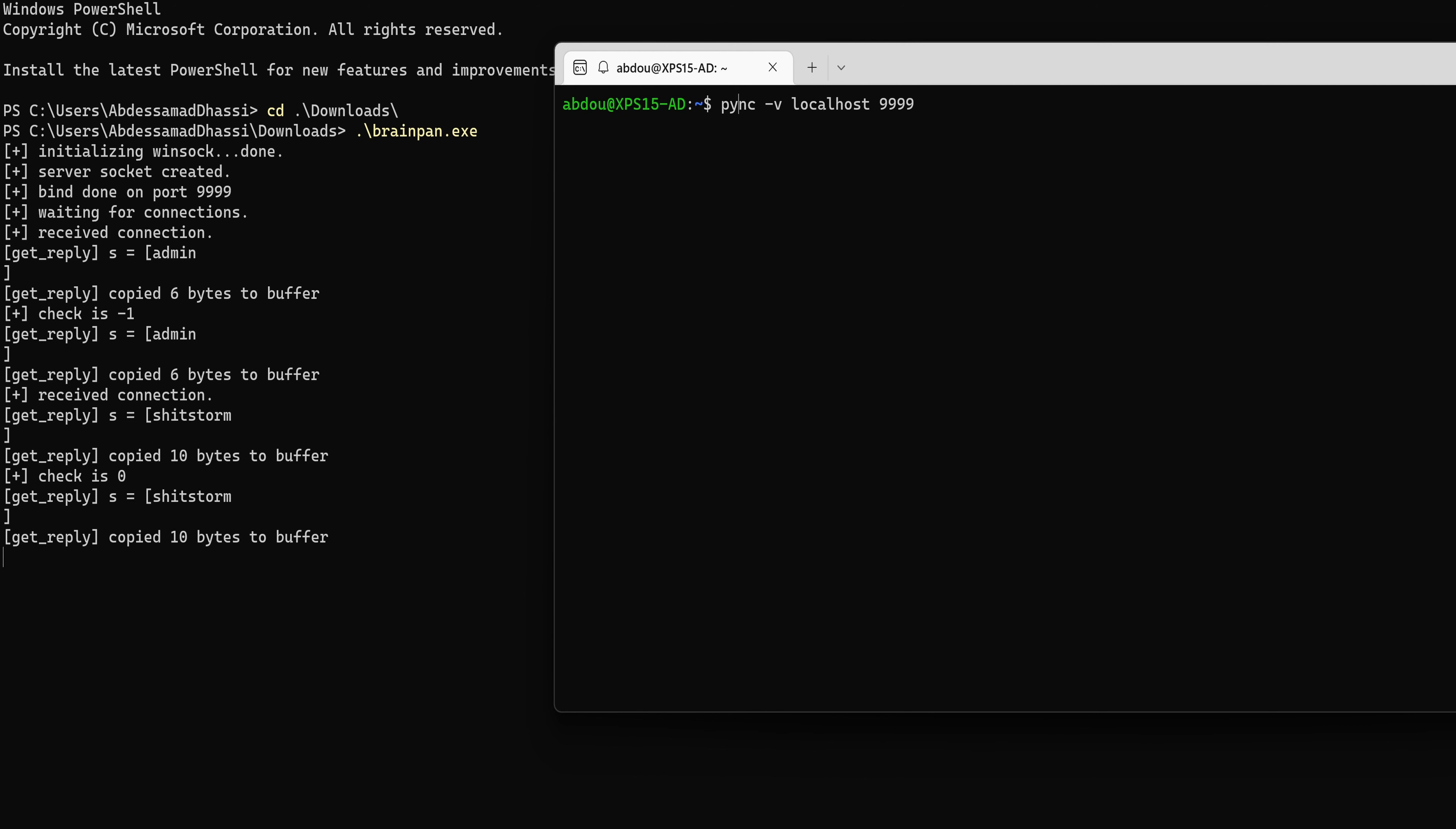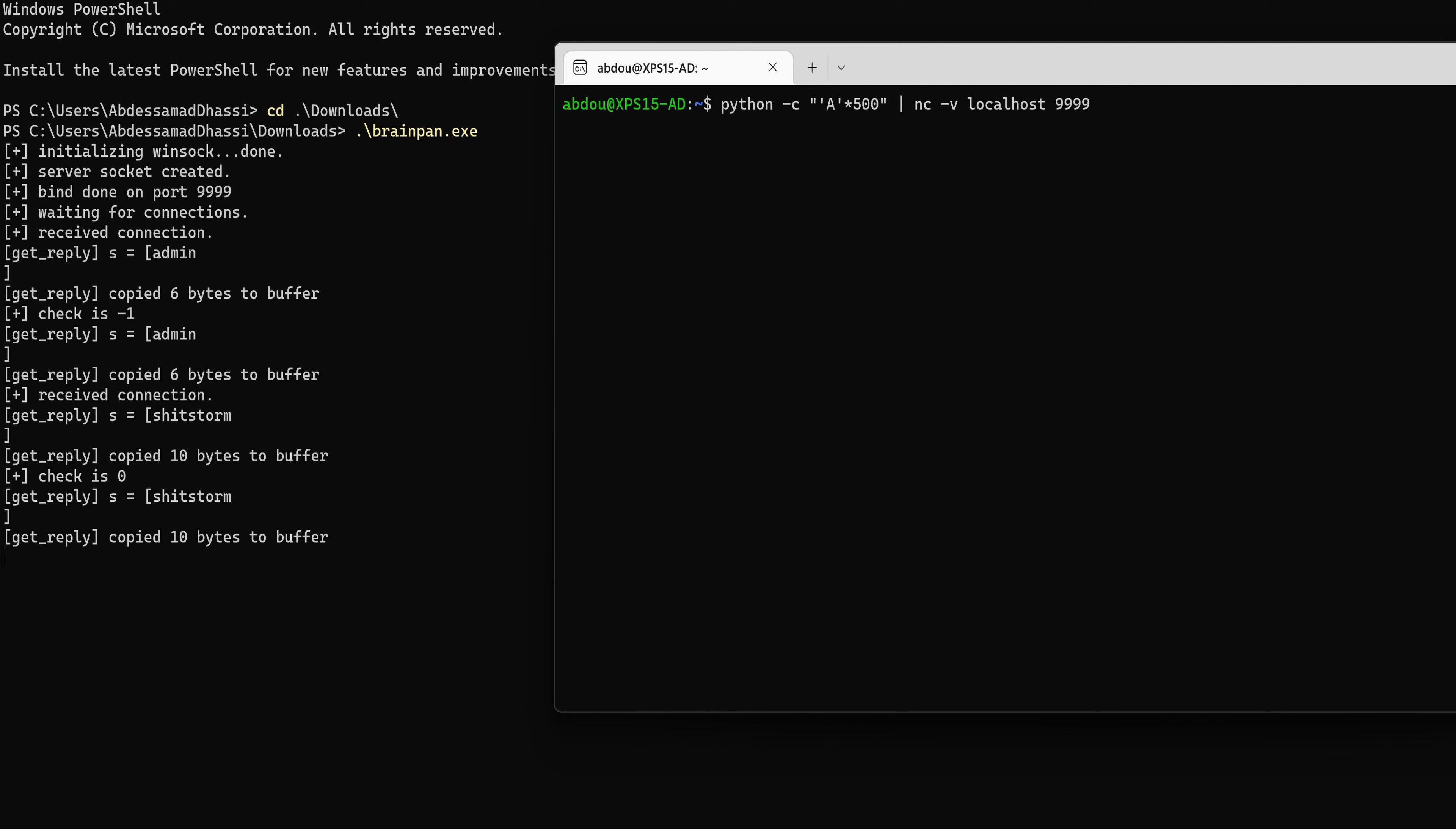Okay, we're going to do it like this. Python, right, dash C for inline code. And then we're going to pipe whatever output we have here into our service. So I'm going to start with a small string and then we're going to build upon that. So I'm going to send a bunch of A's like 500 times. Okay.